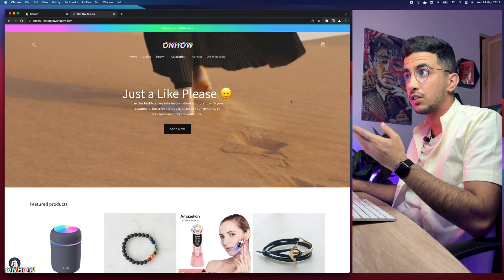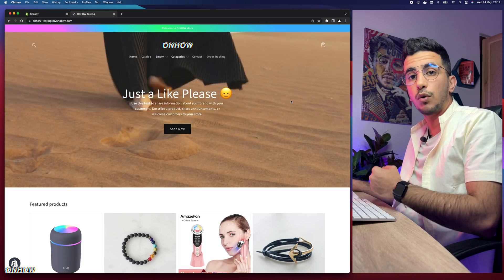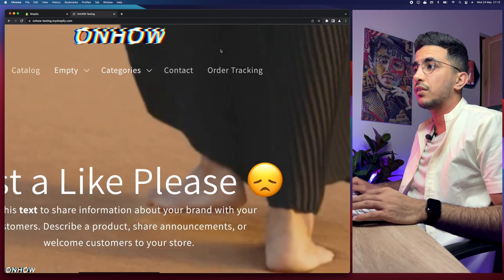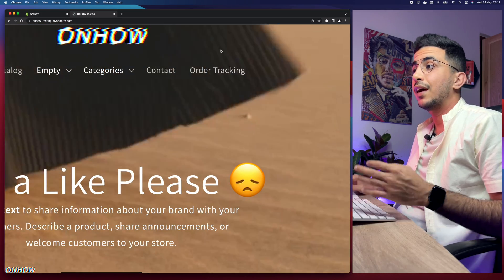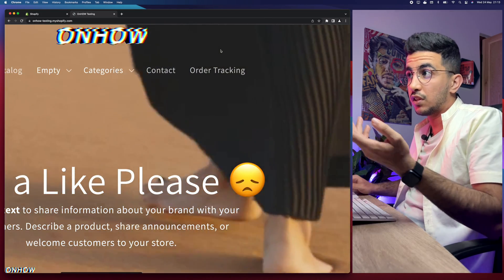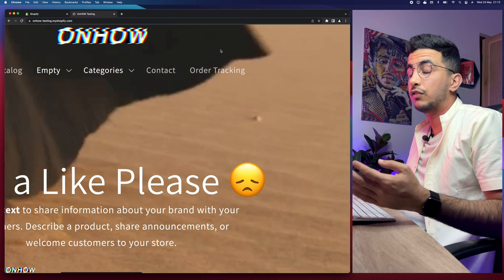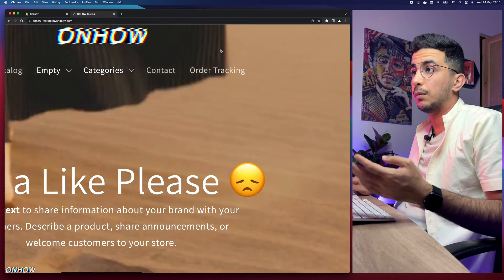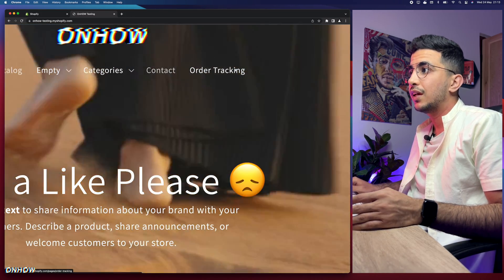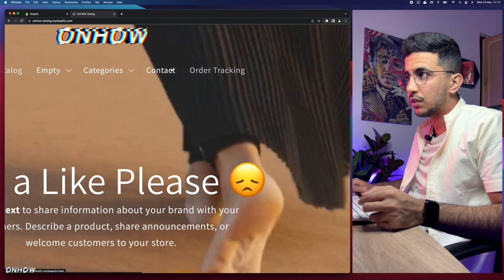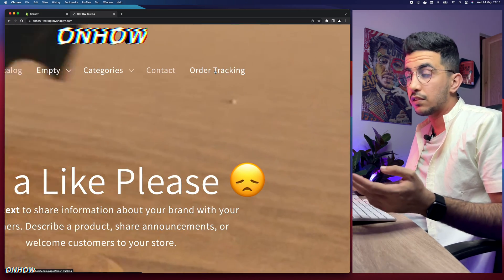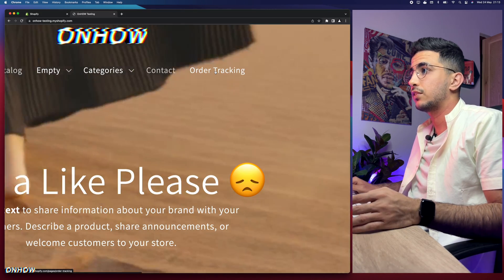This is the Shopify store I do all the tutorials on, and as you can see it has a transparent header. Even if you implement the same code as me or used another code, this trick will work for you and you will be able to change the hover color. As you can see, once I hover over it, it turns a little bit whiter. However, if you want to change this color to something else, you cannot do that from the theme customizer.